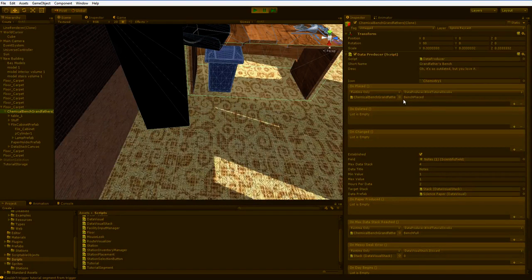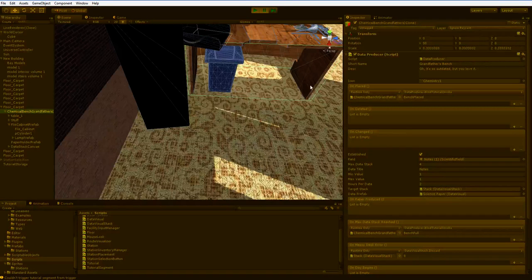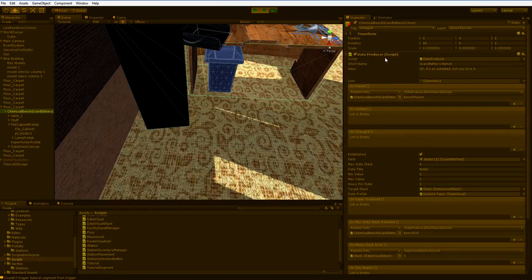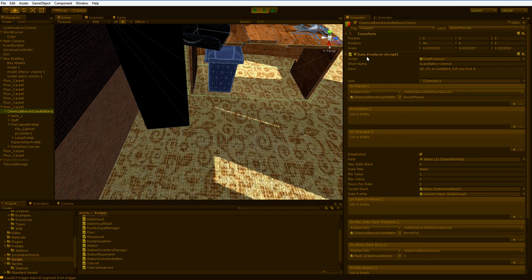Now, in this case, I do have to use a kind of a workaround here. The data producer script, or actually the script it descends from, has a blind tutorial invoke function, which goes out and finds the tutorial in the game world and invokes it.